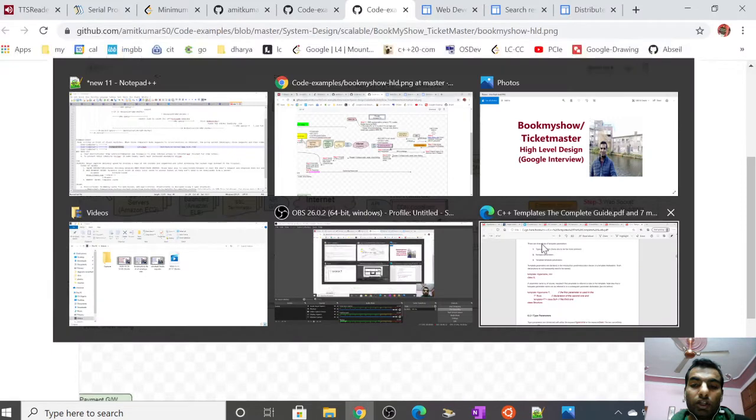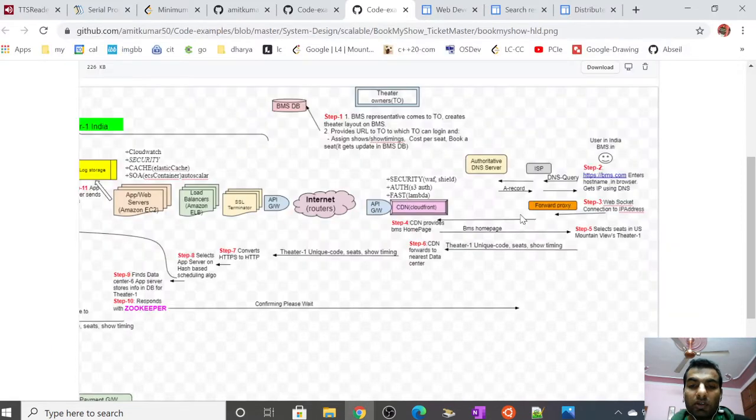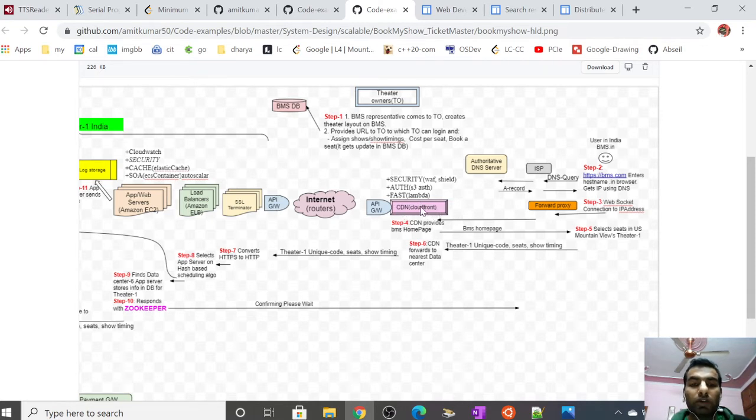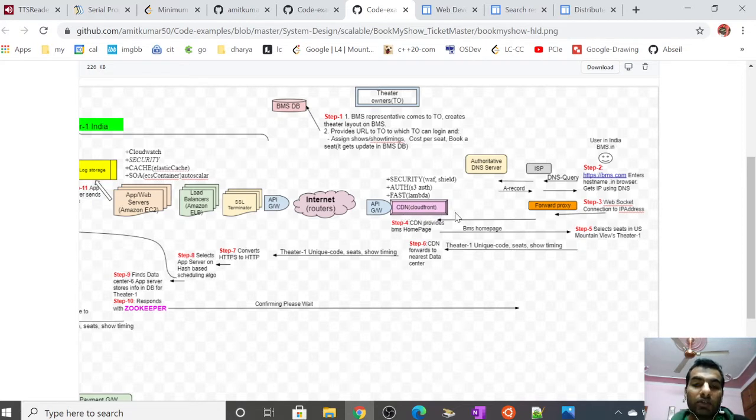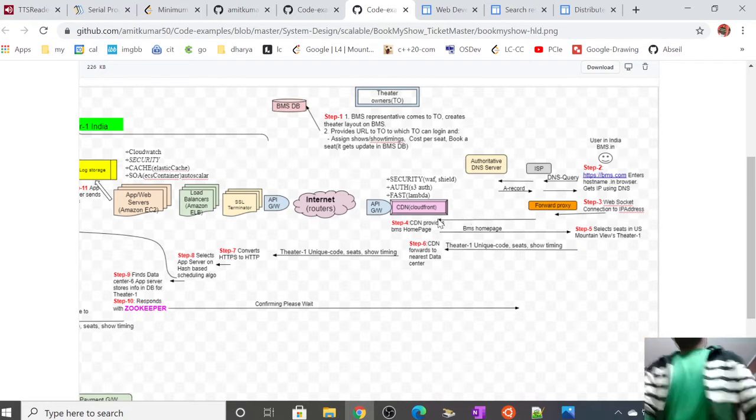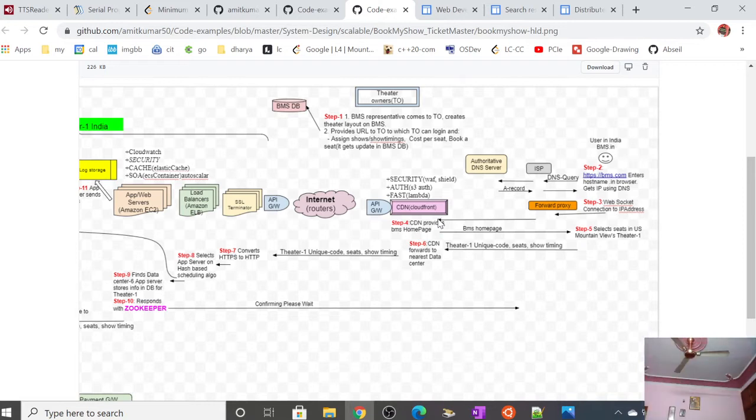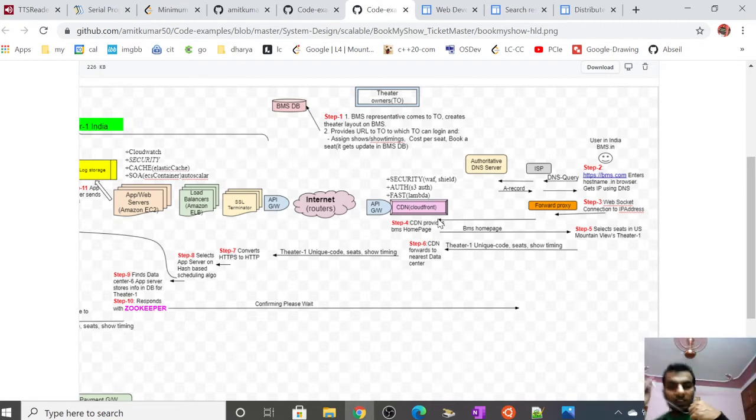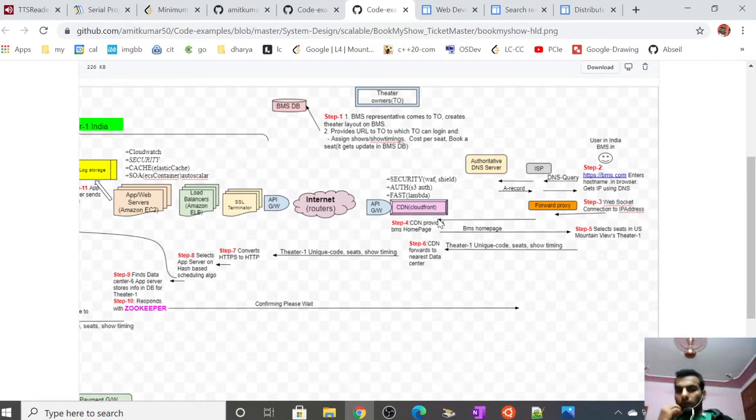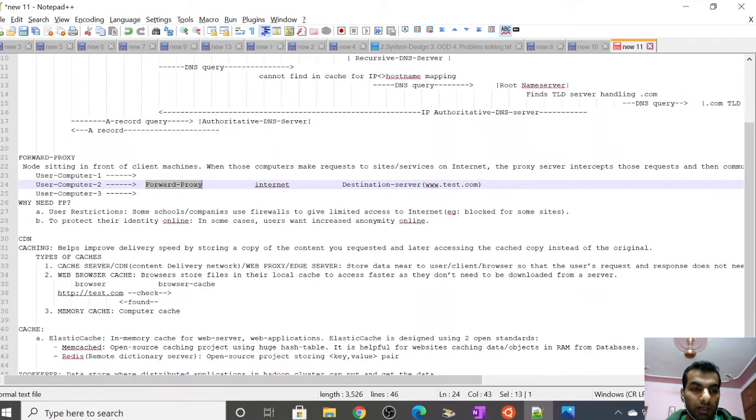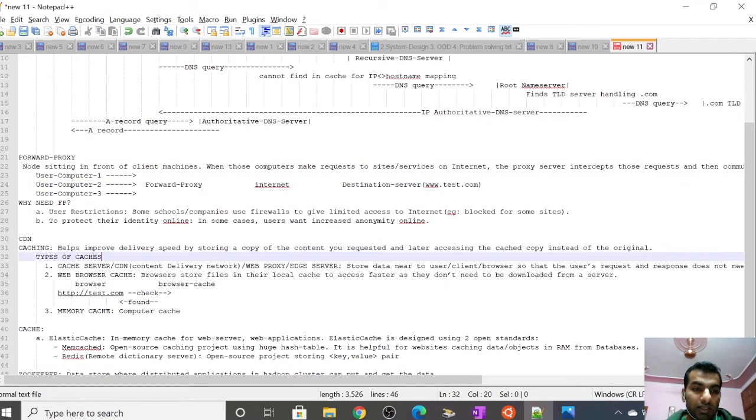Now, the important node here is CDN. We can assume we're using AWS CloudFront. CDN is a cache server located near the user.